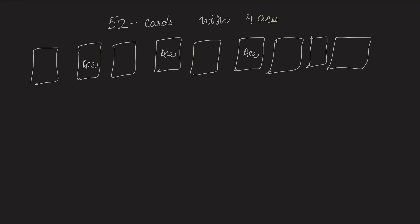Since we have 4 aces, hence 5 segments. Now let the length of the first segment be A, second be B, third C, fourth D, and last E. And all these should add up to 48 cards.